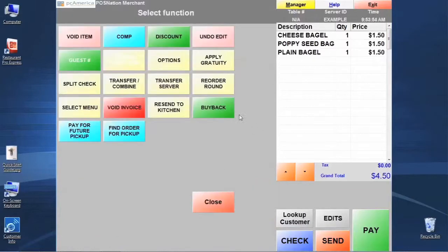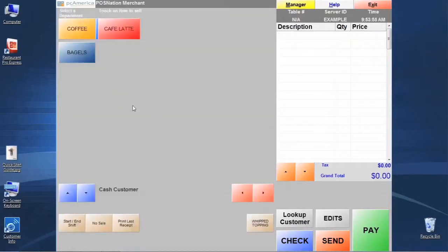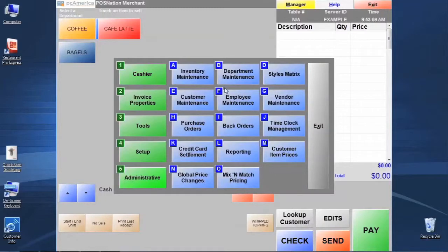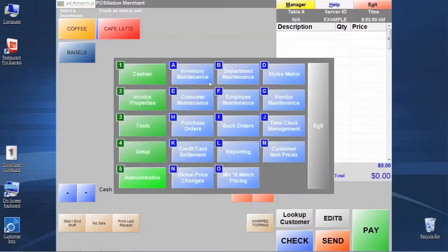Let's void this invoice and set up our choice item. We're going to go back to Manager, Administrative, and Inventory Maintenance.